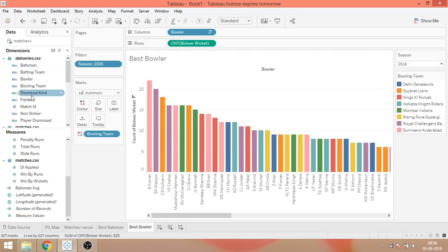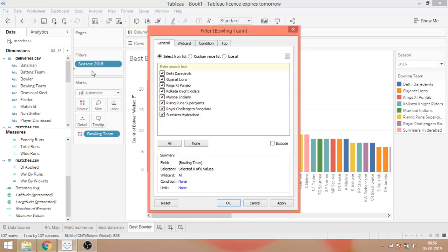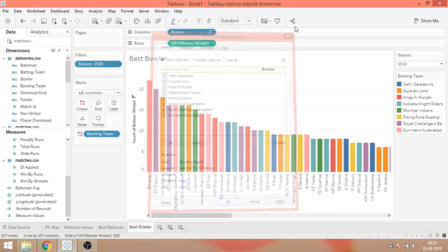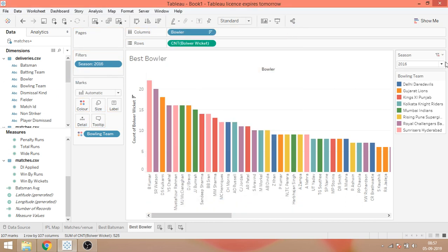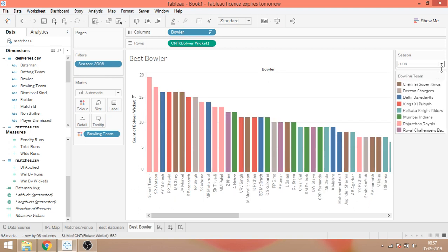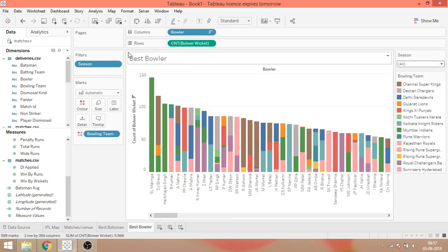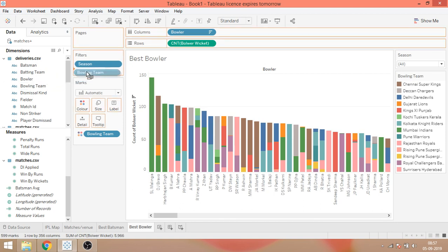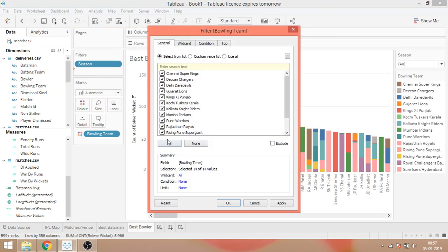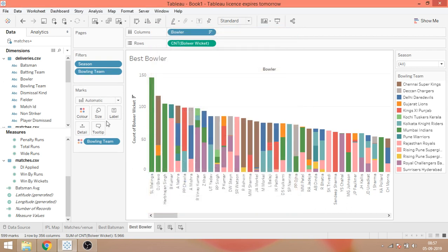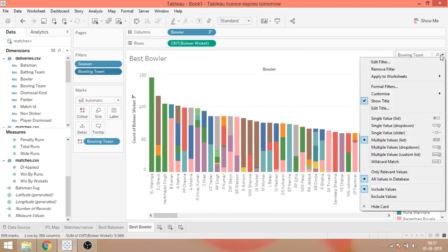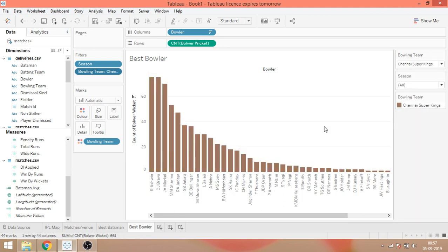One more thing that we can do is we can create a filter on the basis of bowling team, like this. Again, before selecting this, I'll select all the seasons like this. And now I'll drag this bowling team, I'll select all the teams. Next, I'll click apply, OK. Show filter and drop down. So here it is.